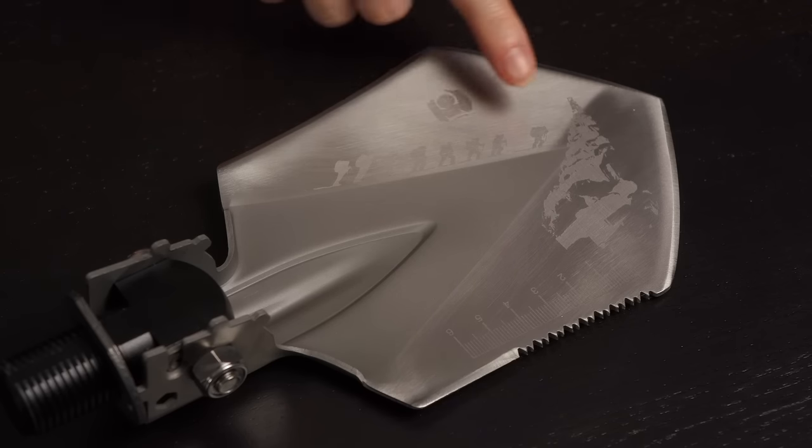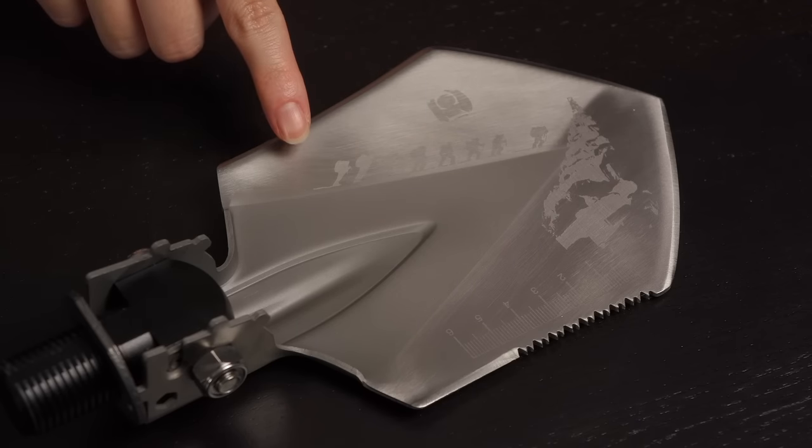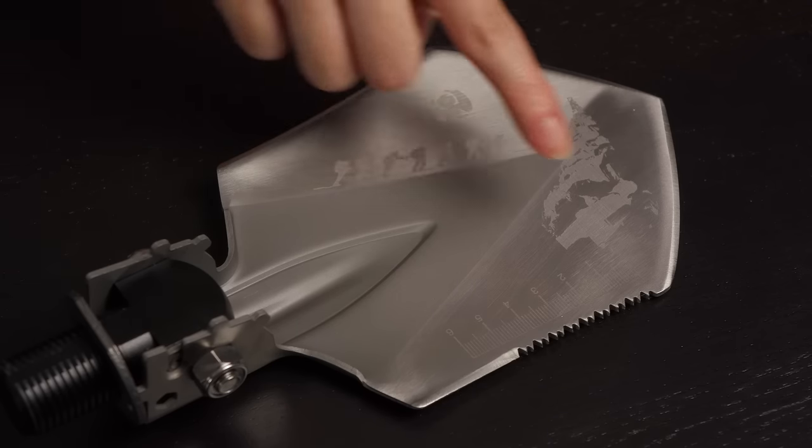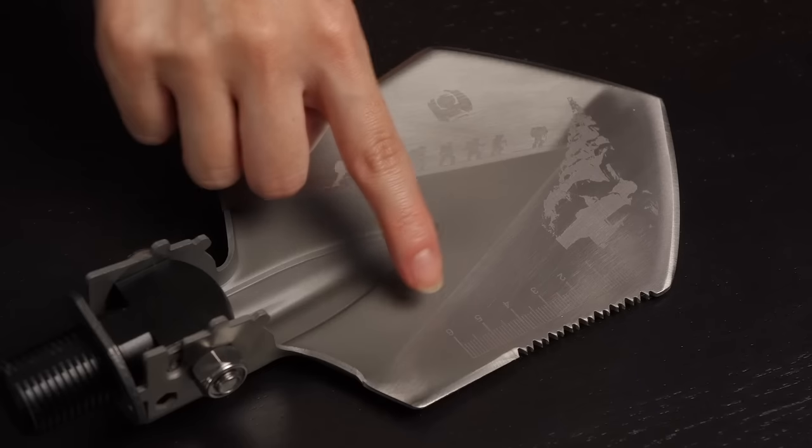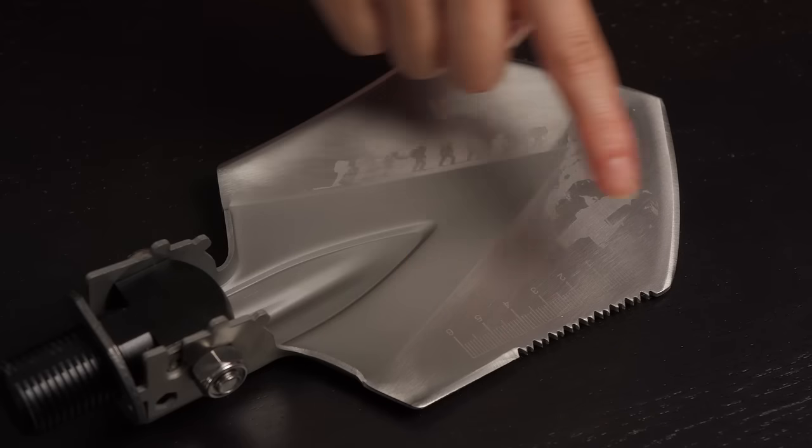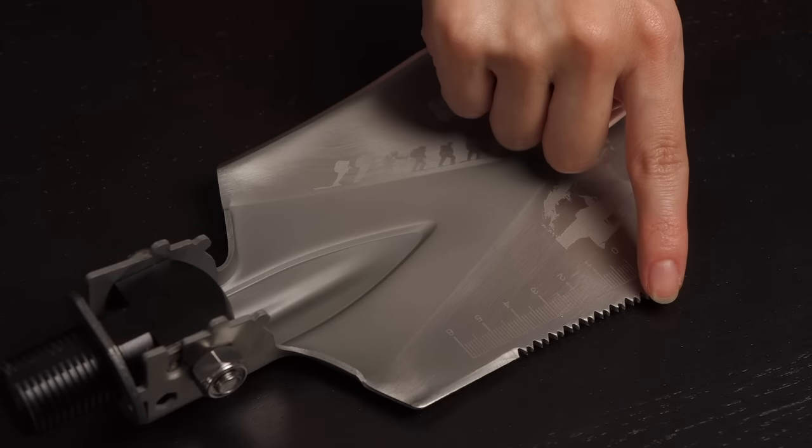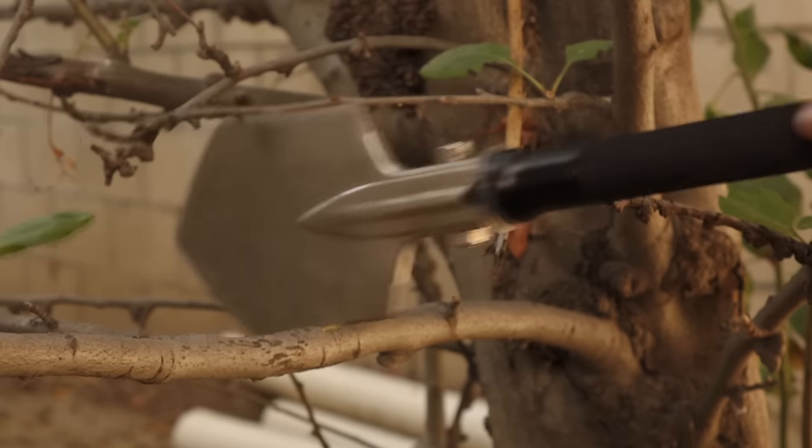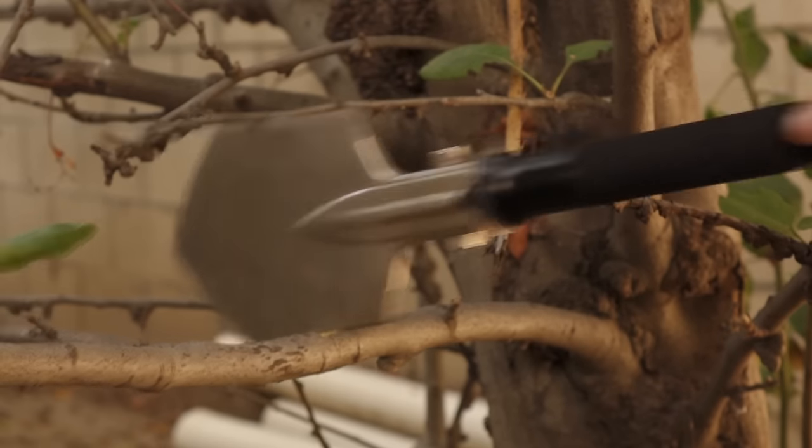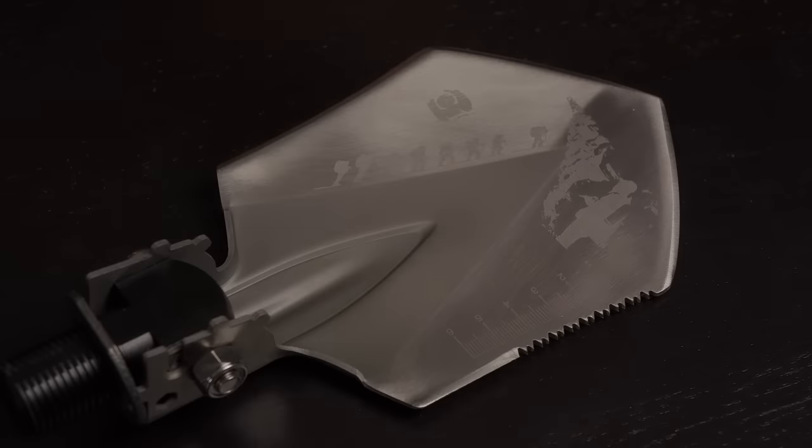There's an image of climbers scaling a mountain which is a cool design as well as a measurement table in centimeters here. And a saw tool next to that which is great for sawing off branches when you need to.